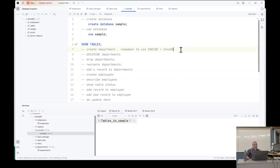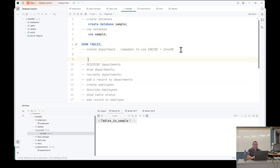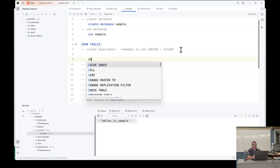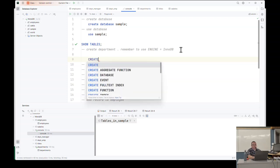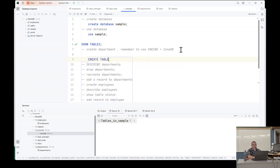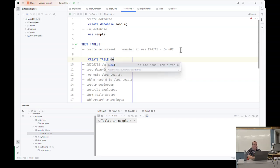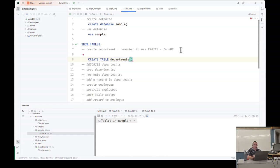Now I'm currently in the database. And if I do show tables and I hit run, you can see there's no tables. Why? It's an empty box. There's nothing inside the box. It's just an empty box. So the first thing we're going to do is we need to create some tables and tables is what we use to organize the data.